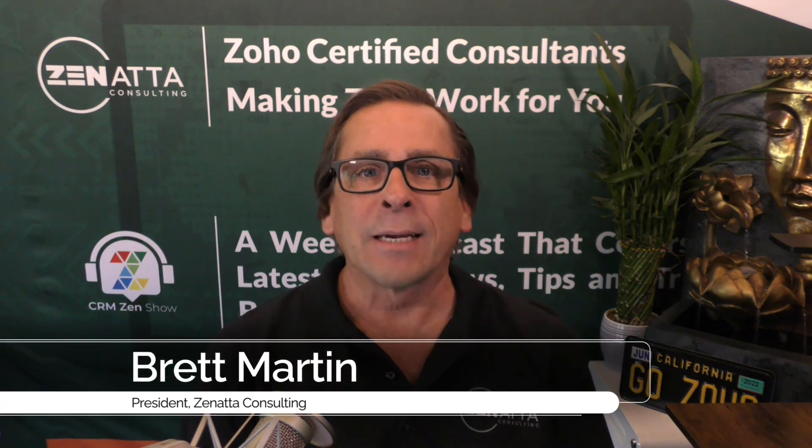Hi, I'm Brett Martin from Zonata Consulting, and this is our overview on time tracking inside of Zoho projects. This is taken from our 2022 webinar, and if you like this video, be sure to click on the link below and subscribe. Thanks for stopping by.